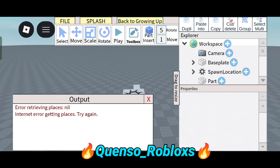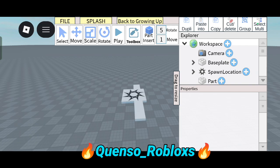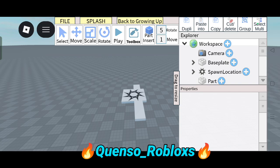This issue must be fixed as early as possible. It is saying: 'Error retrieving places — nil internet error getting places, try again.' Okay, thanks for watching my video, bye.